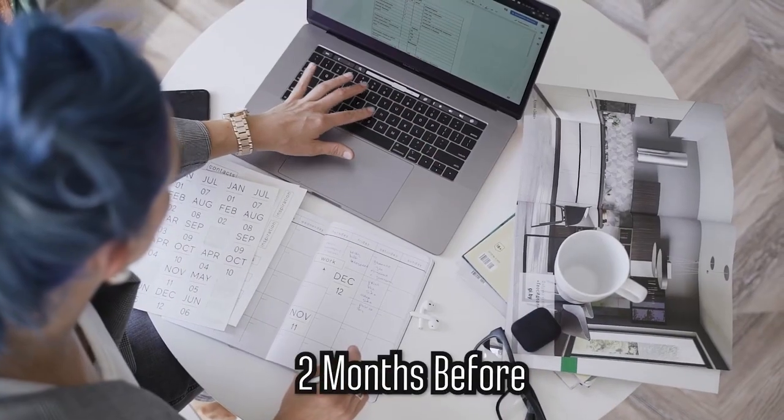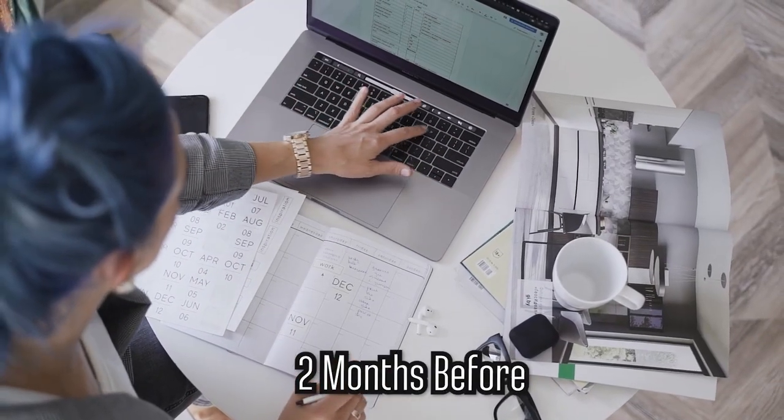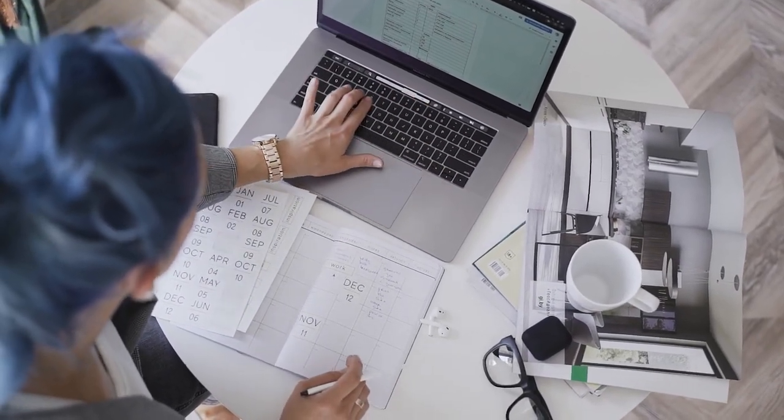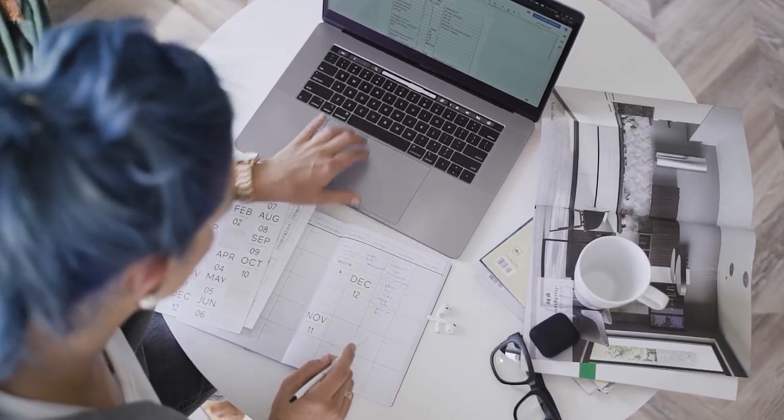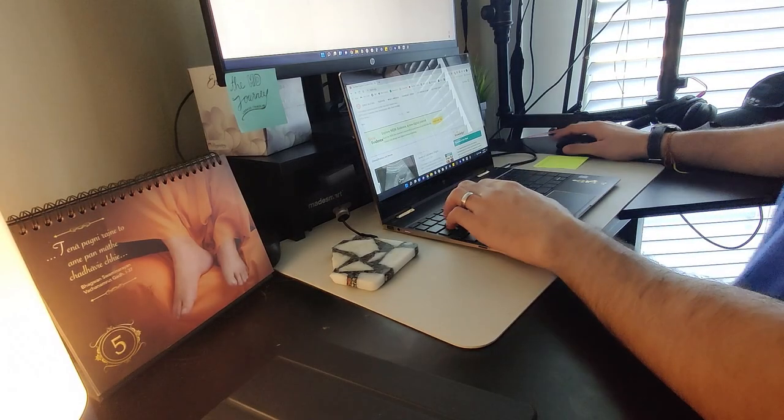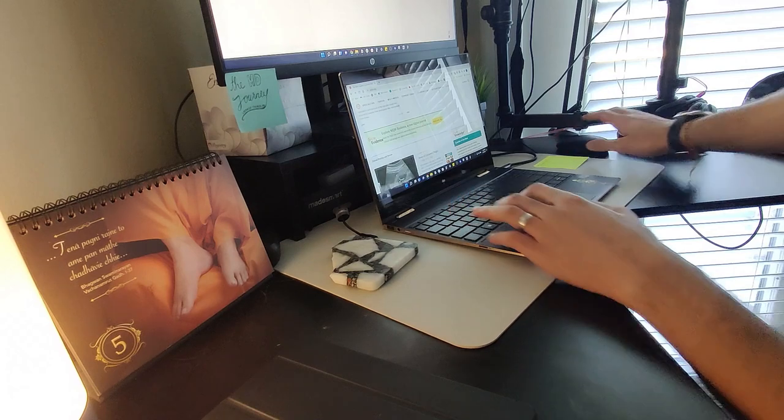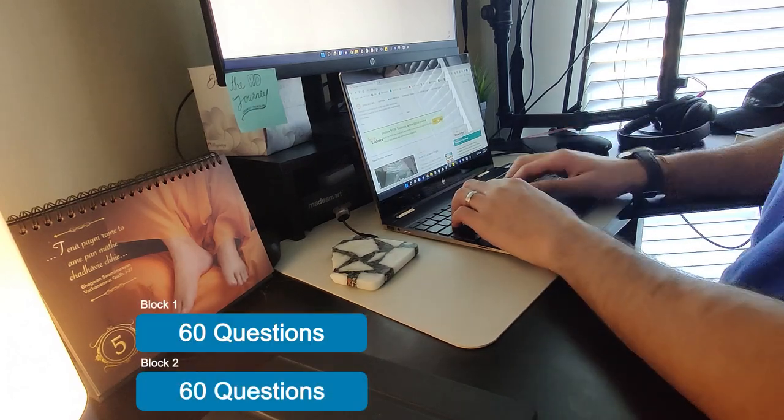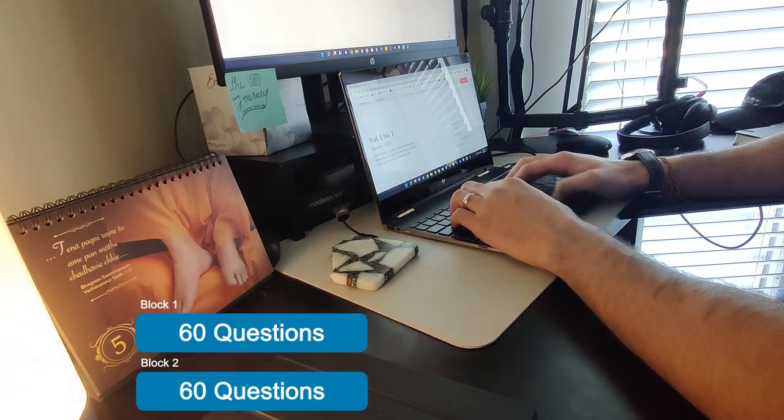Now, as you're getting close, I would at least recommend starting your board studying two months before. It doesn't have to be full force the first four weeks, but at least you're just doing questions, even if it's like a block every other day and then your month before the test really amping it up to where you're doing two blocks ideally of 60 questions each.